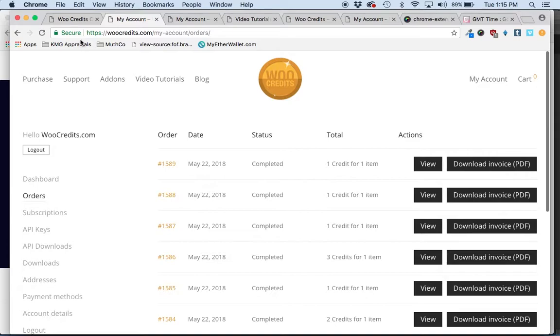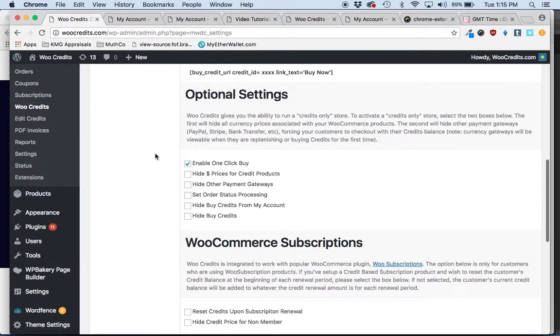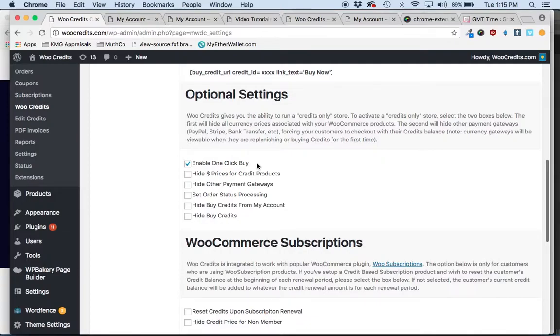So very simple to use the one-click buy for credit products. Just log into the settings area and select that enable one-click buy option.